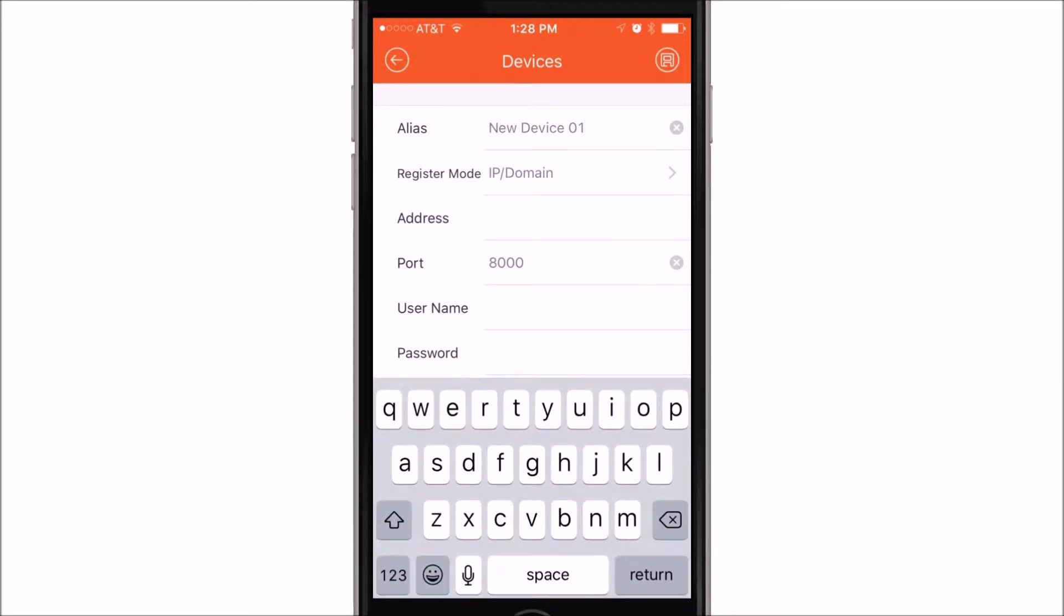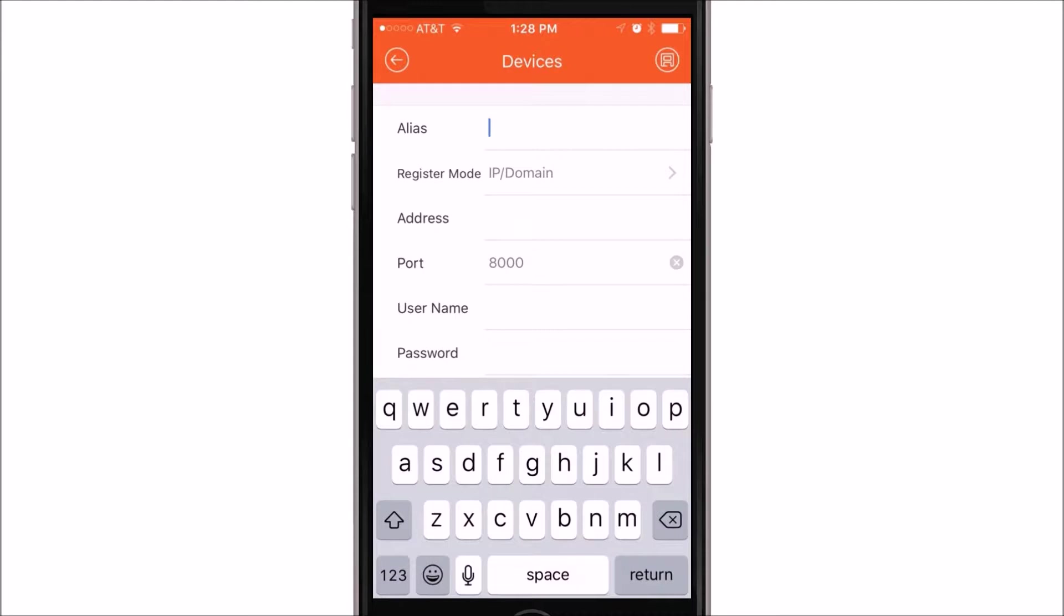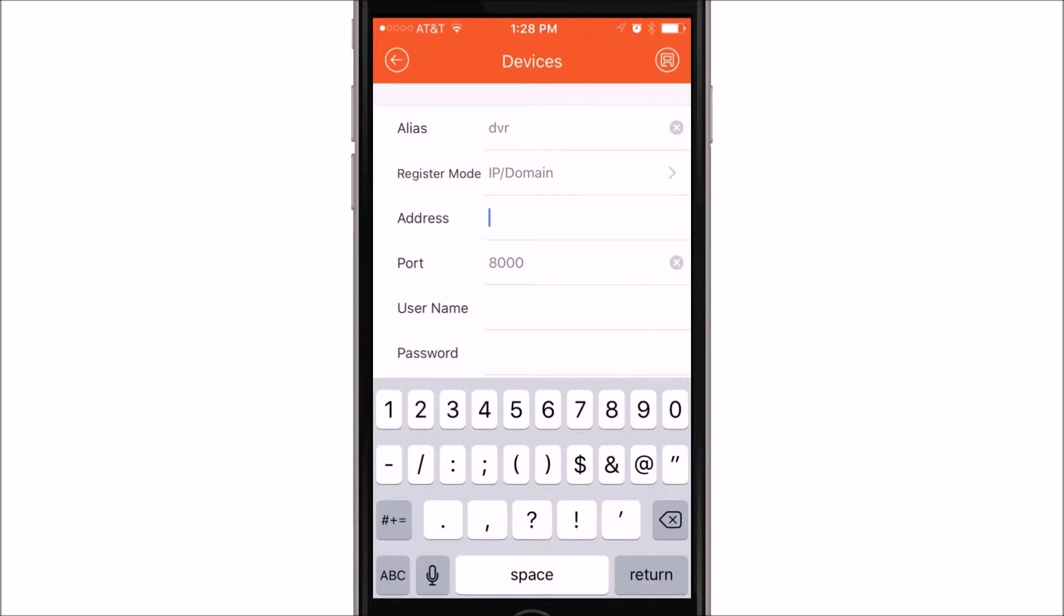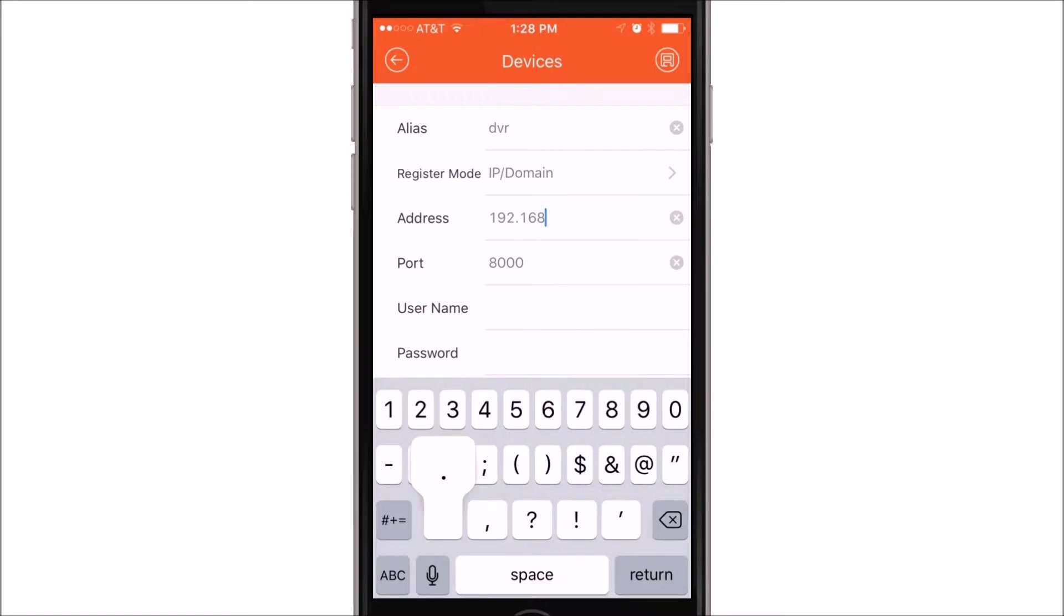For the Alias line, you can choose any name you wish to give the device. This is just a self-identifier for your purpose so that you know which device you're connecting to. Here we're going to choose the device name of DVR. Your register mode on the next line should say IP slash domain. For the address line, you're going to want to input the IP address of the device. This can be either the local IP address or it can be the IP address of your modem for remote connection.